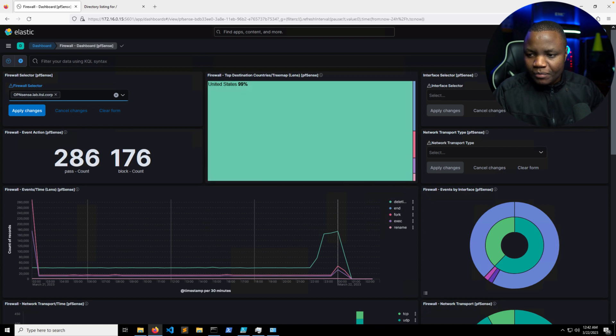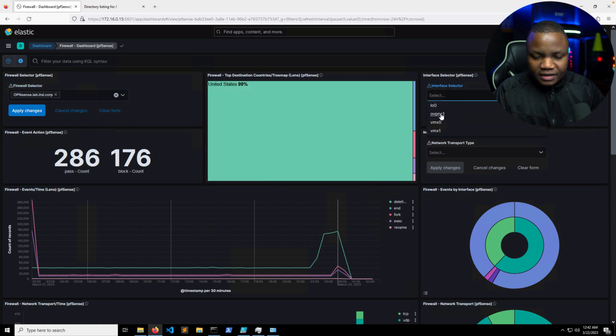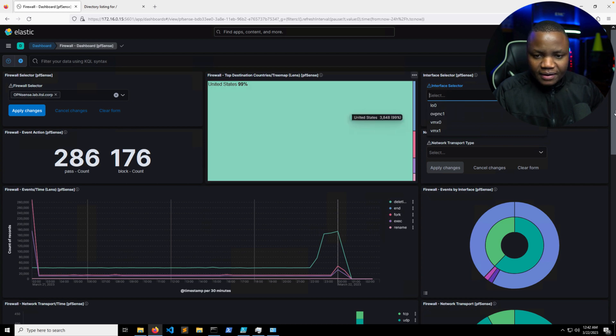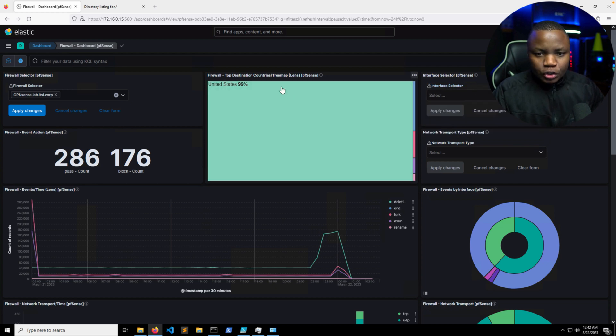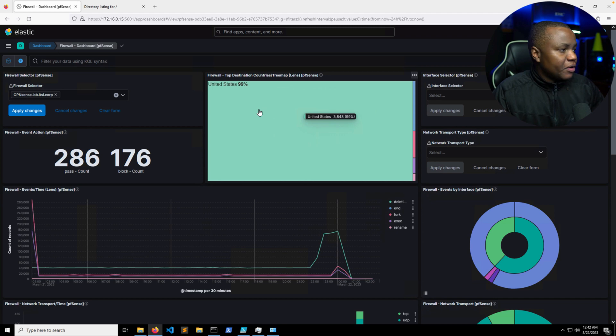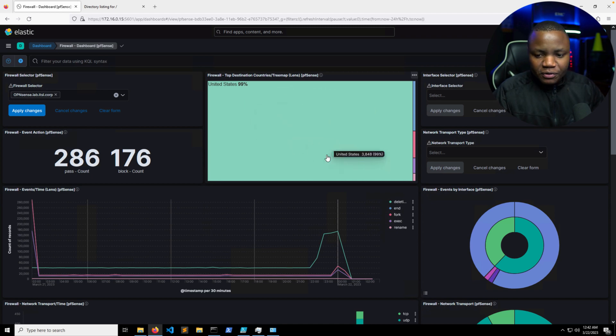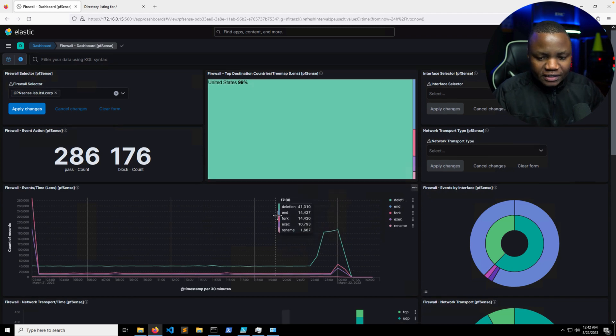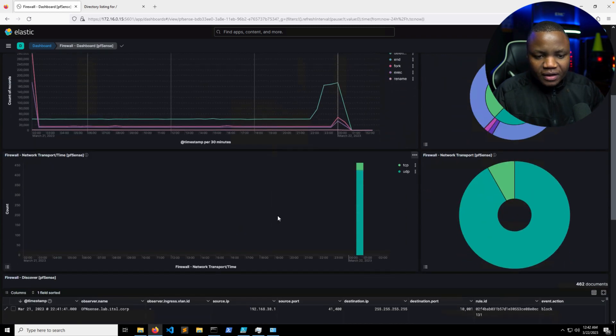And I only have one firewall, so we can select just one here. This is awesome. So as you can see, we can also select the interfaces here, like the VPN interface and things like that.